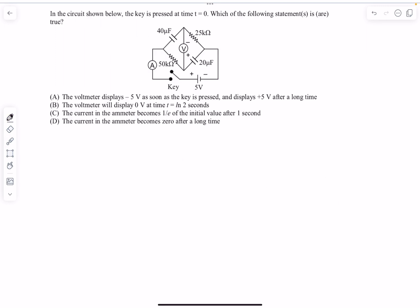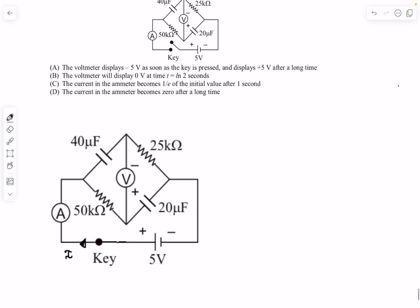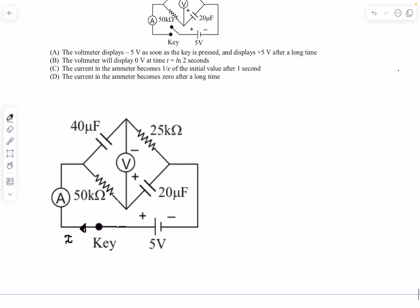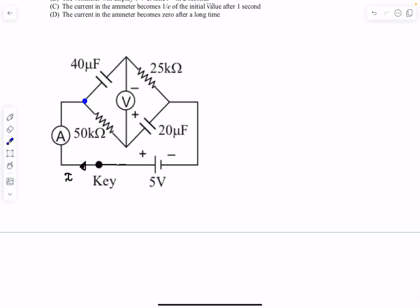In this question we have a given circuit with the switch closed at t = 0. We need to find the voltmeter reading just after the key is pressed and after a very long time. Since an ideal voltmeter has extremely high resistance, the current in the voltmeter branch is zero, so the circuit splits into two independent RC loops.